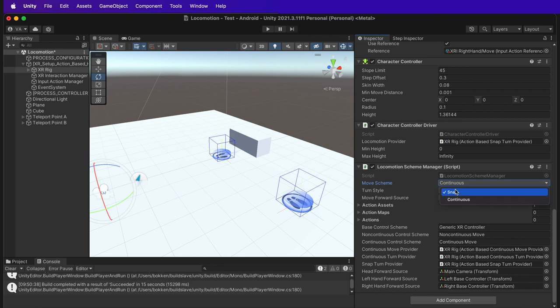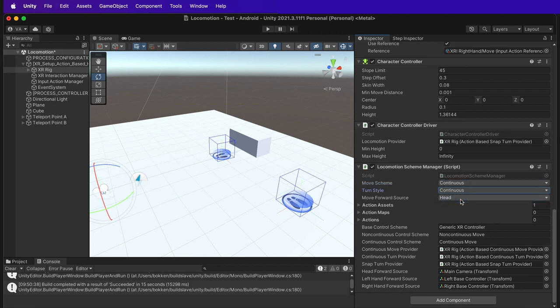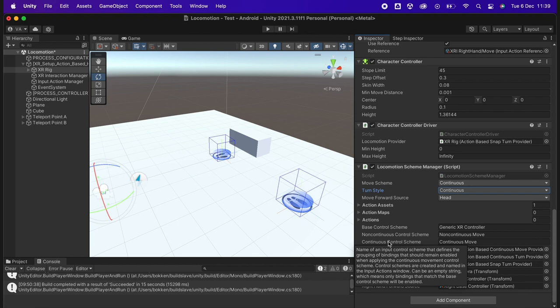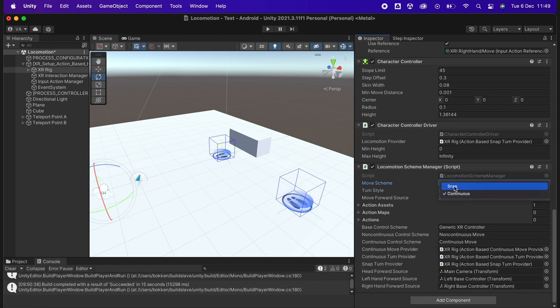By modifying the turn style from snap to continuous, you can access a more slow and continuous type of turn. But this is the ultimate stomach test. Motion sickness is almost unavoidable in this turn style.